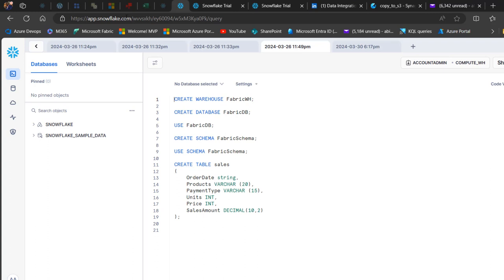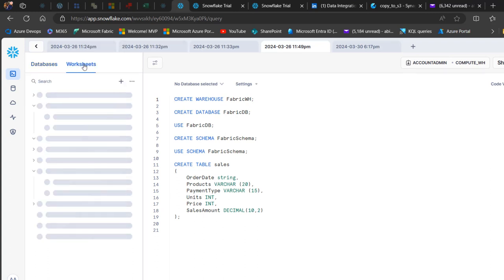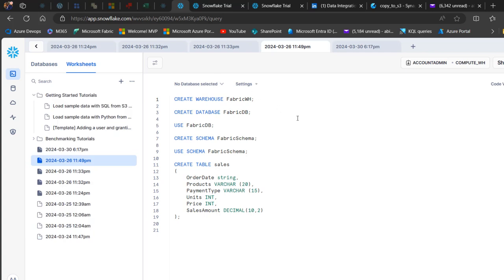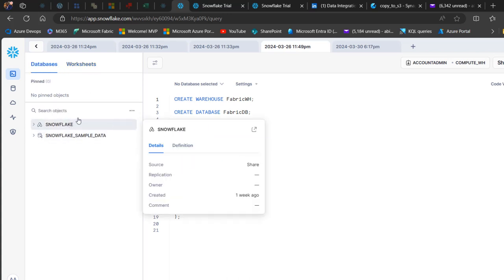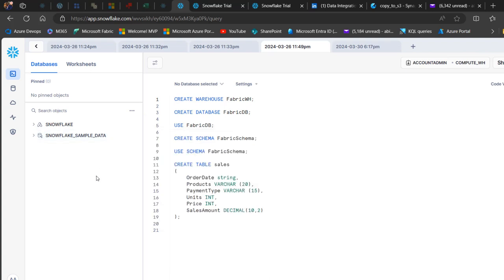The Snowflake app is similar to apps.powerbi.com. You have databases and worksheets. The worksheets allow you to run and execute queries against the databases. Under the databases section, we have the Snowflake and Snowflake sample data objects. I want to create my own warehouse, so I've got the script — Create Warehouse Fabric WH.